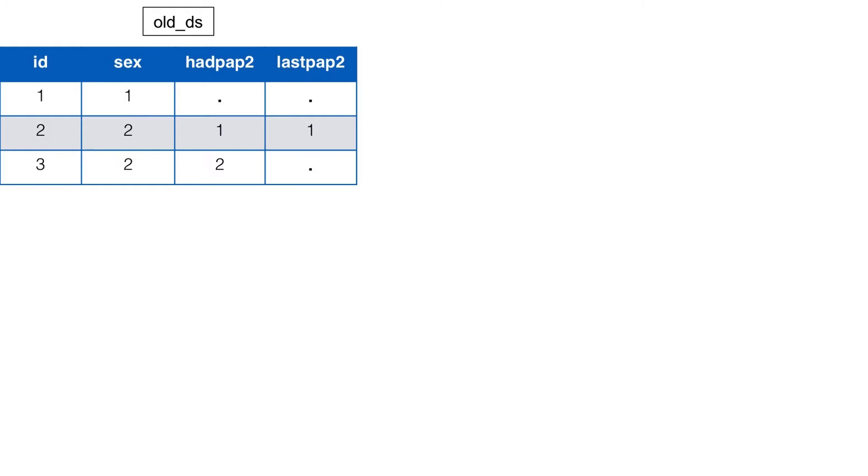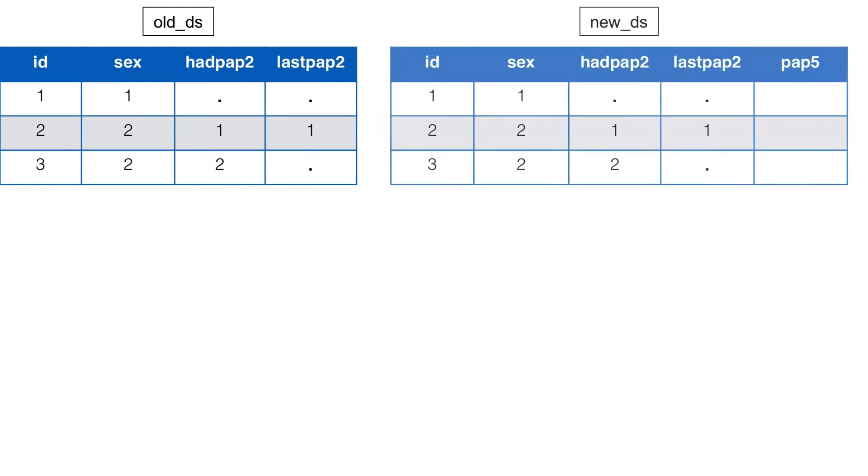Now we could go about incorporating this contextual information in many different ways. I walked through one of those ways here. We'll begin with our original data, here I'm calling it old_ds. We're going to use old_ds as the basis for our new data set, new_ds.